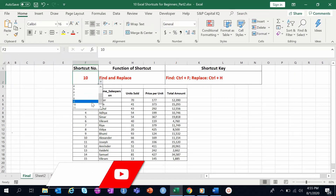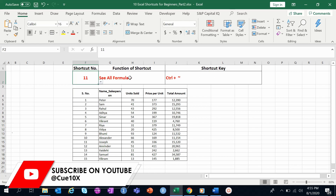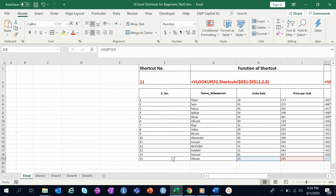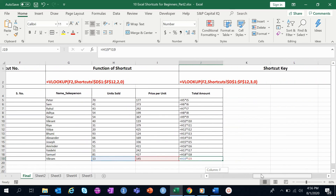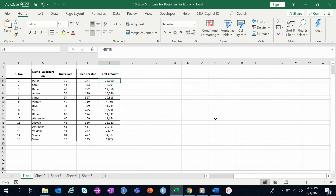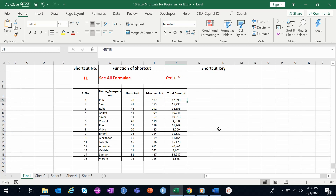As a bonus, the eleventh shortcut — and the one I personally use the most — is to see all formulas, using Ctrl+Tilde (~). This is extremely handy when you want to check all formulas in a worksheet at once and verify their consistency. For example, pressing Ctrl+~ replaces all values with their backend formulas, so you can see that total amount is calculated as units sold multiplied by price per unit. Press Ctrl+~ again to return to the normal view.